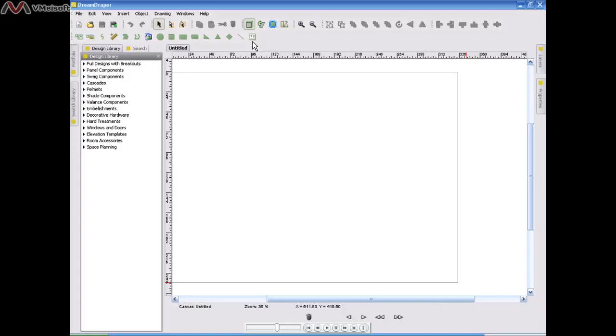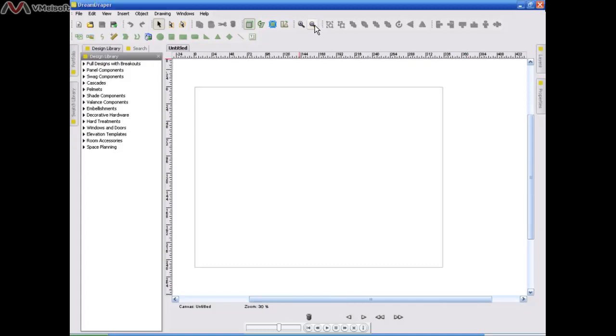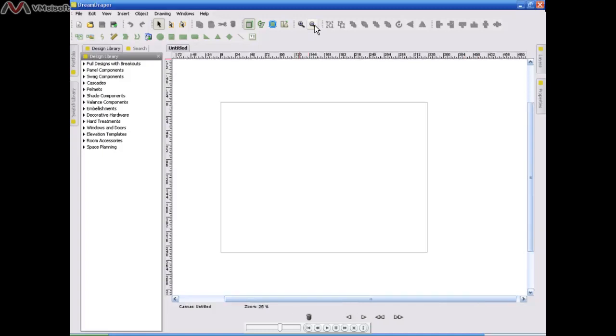Just use your zoom commands here at the top of your screen. They look like magnifying glasses. Use your zoom commands to either see more or less of the canvas. If you want to see more of the canvas, then zoom out. The zoom out gives you more of a bird's eye view, and you can see more of your entire canvas space.